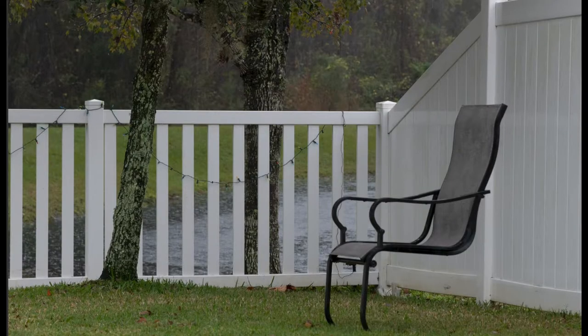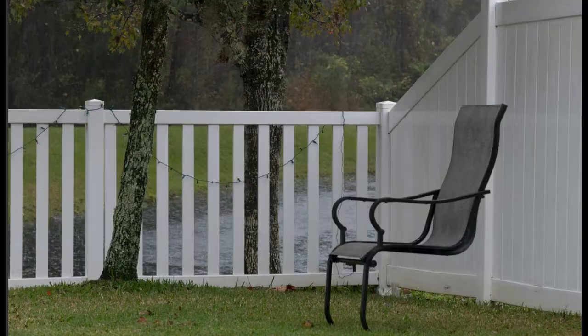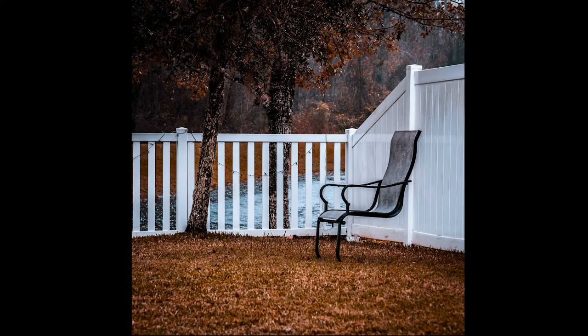Good morning, guys. Today I'll be showing you how you can take your photos from this to this. Want to know how? Well, let's get started.